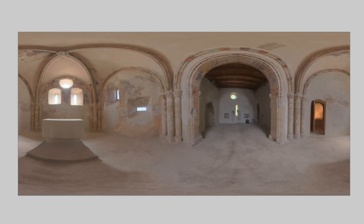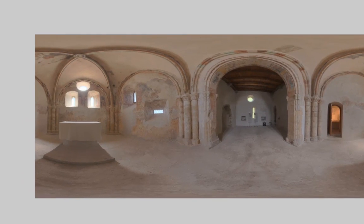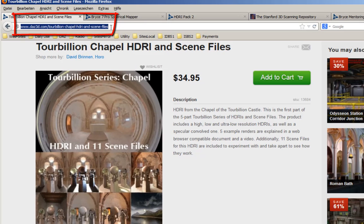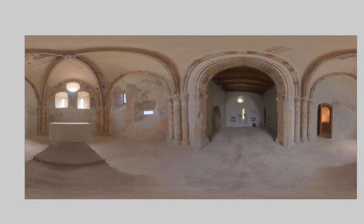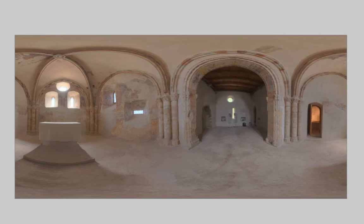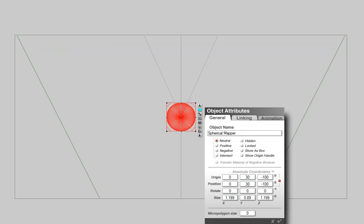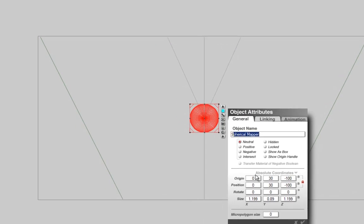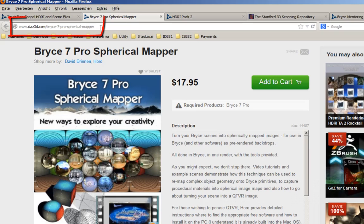We see a full spherical panorama on the inside of the chapel. It is the tone-mapped HDR chapel which is available here. To create a full spherical panorama, a special lens is bolted to the camera. The lens used is the spherical mapper, which is available from here.